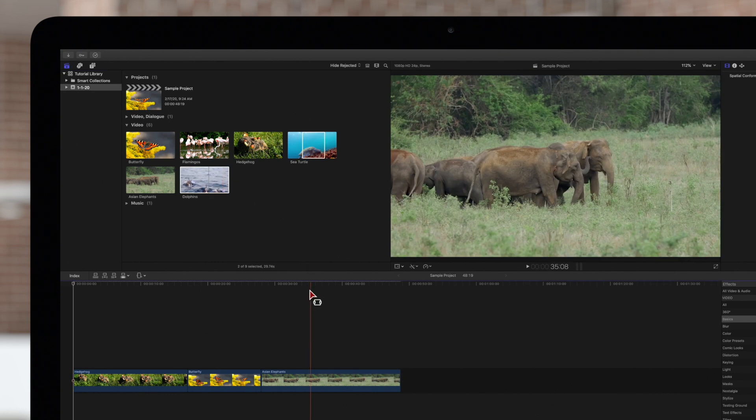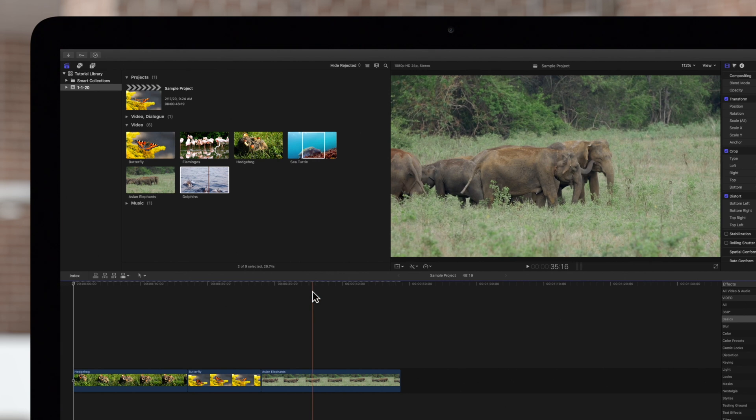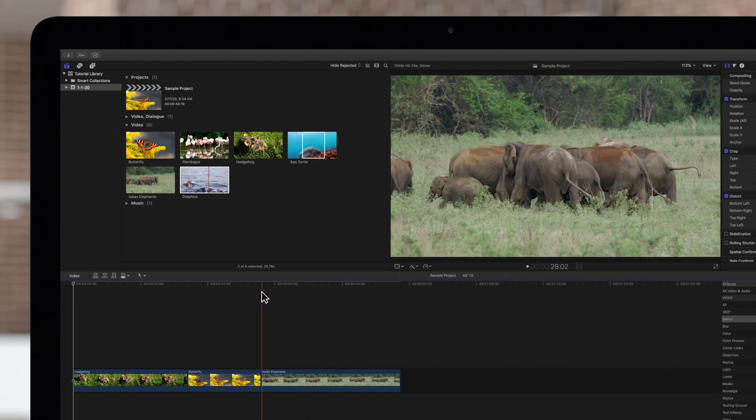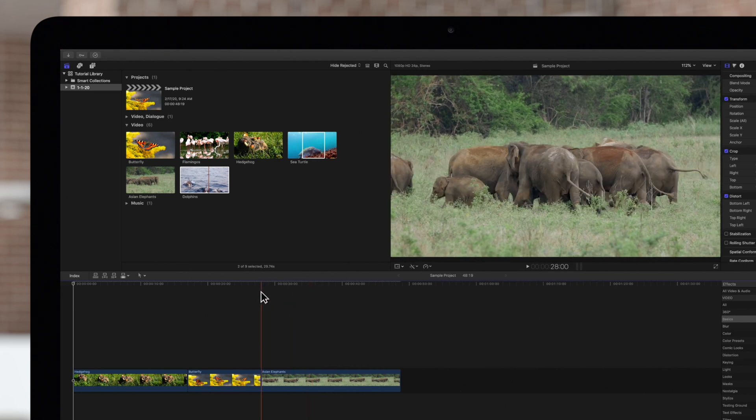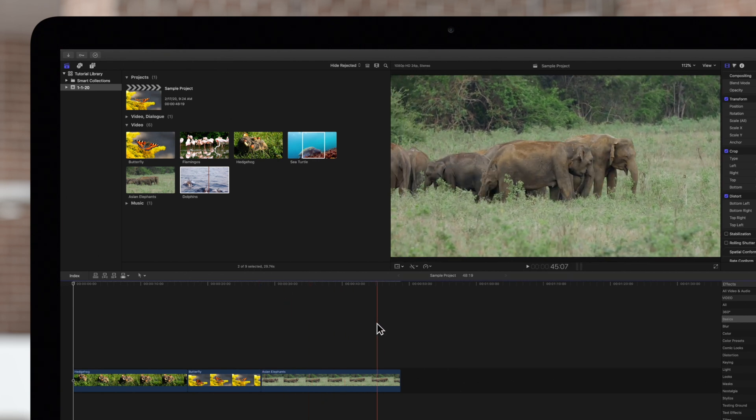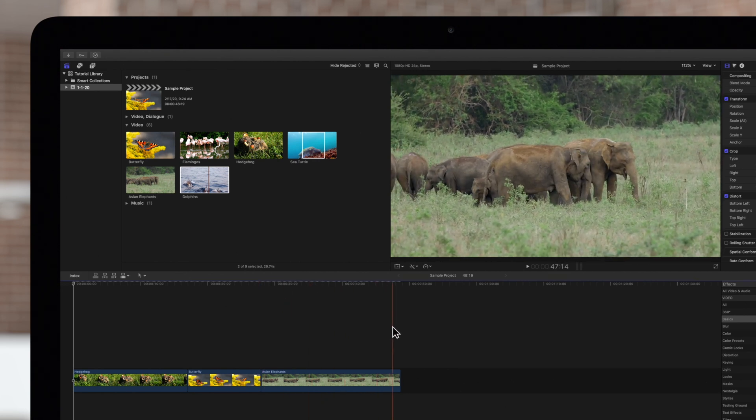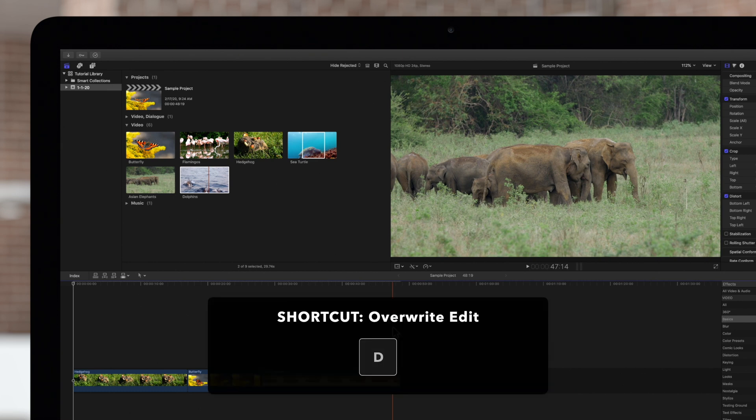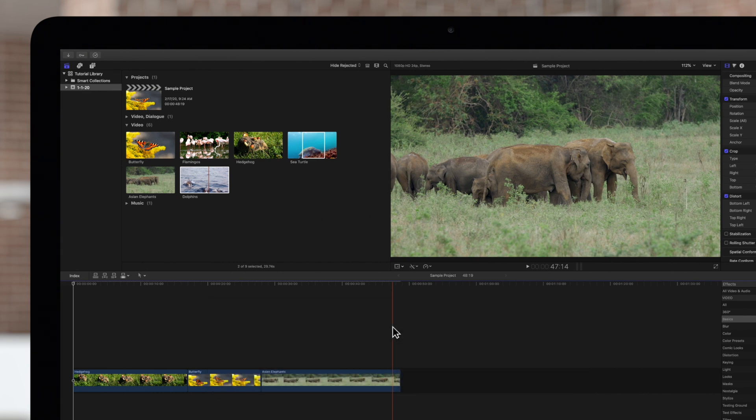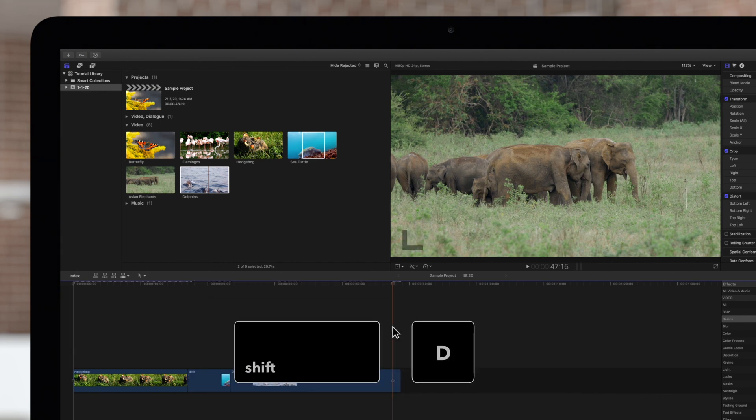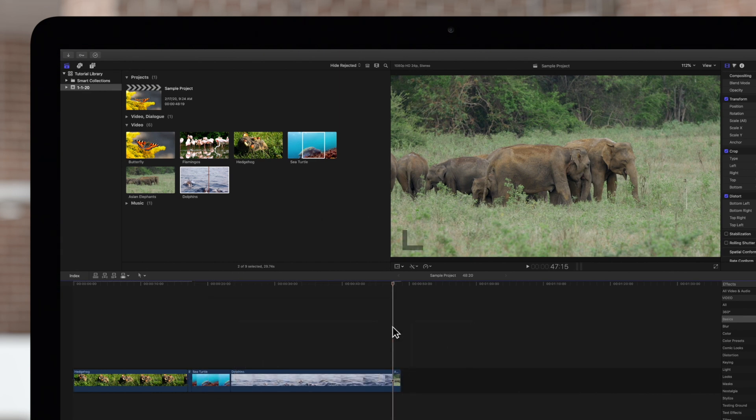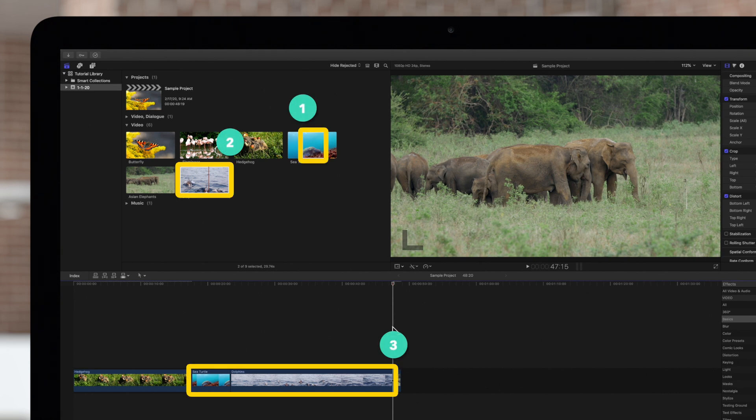Navigate down to the timeline and position your skimmer where you want to place your clips. We'll place them right here. The command for overwrite edits is D. And we'll back-time these clips by pressing Shift-D. Back-timing a clip will match the out point instead of the in point to the skimmer or playhead.